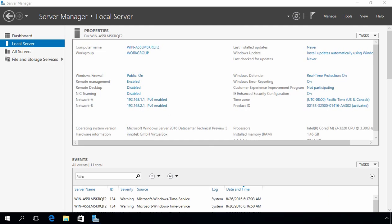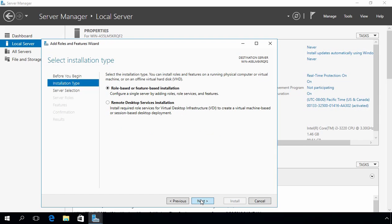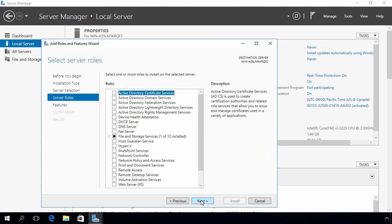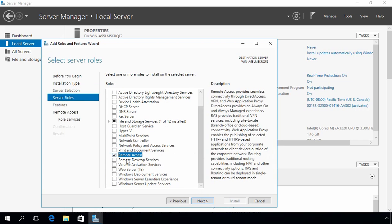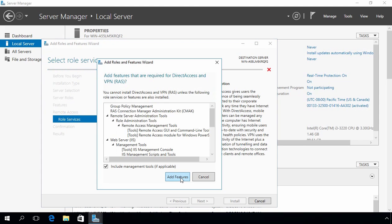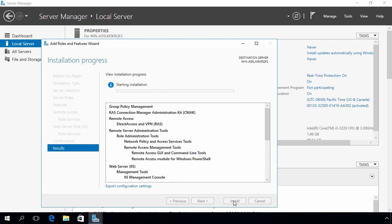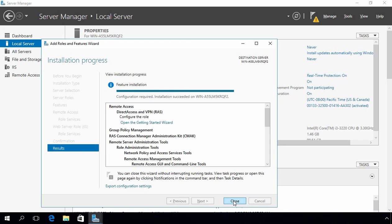Now let's go to our router — this is our Windows Server 2016 computer with NICs 192.168.1.1 for network A and 192.168.2.1 for network B, and we want to use this server as a DHCP relay agent. Let's click on Manage and select Add Roles and Features. Select Role-based or Feature-based installation, select the server, then select Remote Access. Under role services, select DirectAccess and VPN, add additional features, and click Install. The Remote Access feature has now been installed.